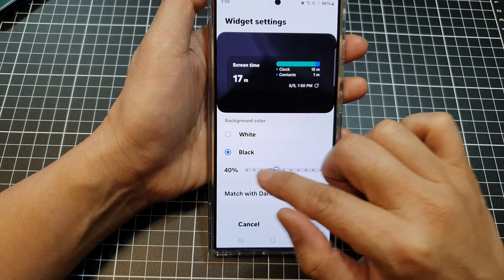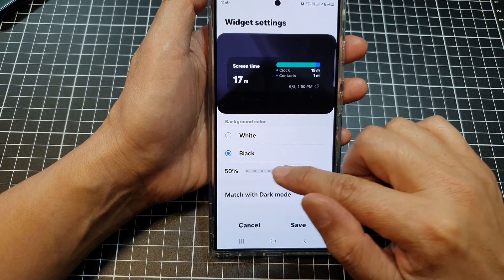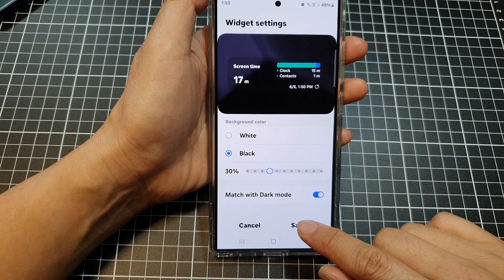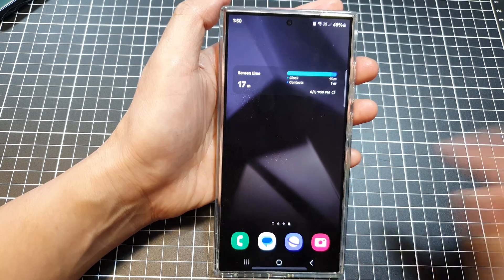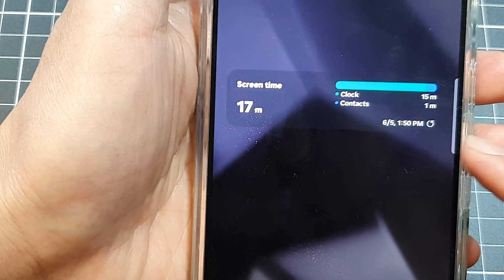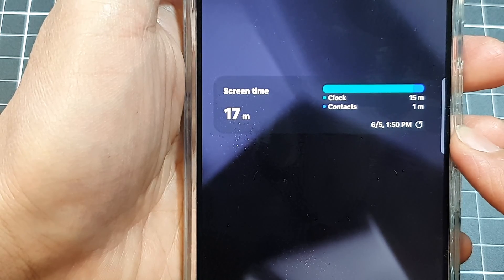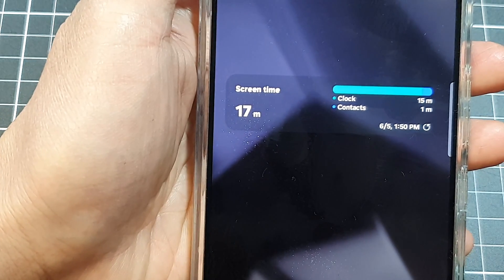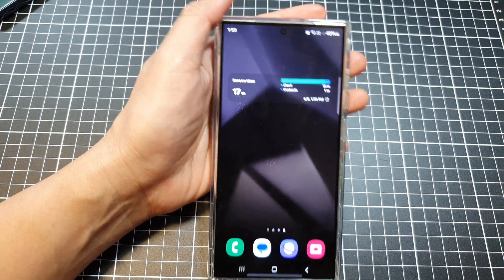You can also change the transparency of the widget, and then tap on save. That's it — that is how you can add the screen time widget to the home screen on the Samsung Galaxy S24 series.